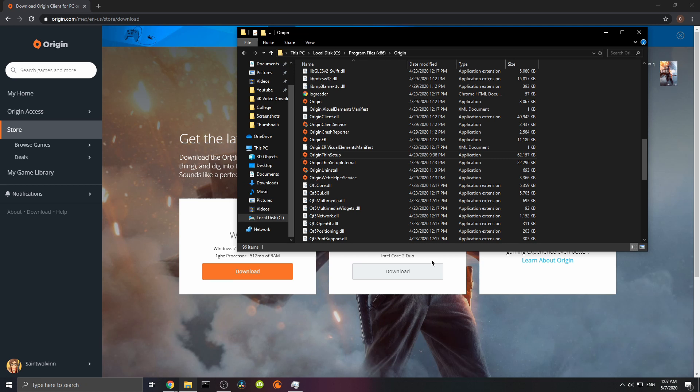Alright guys, that was basically it for this pretty short video. Again, it's really simple. Either uninstall and install again, make sure you're ending all tasks related to Origin or Wacom tablets, and the last and easiest fix ever is simply to run as administrator, and you should be fine. Thank you so much for watching guys. I hope this was useful for some of you that are having this issue, and have a good one.